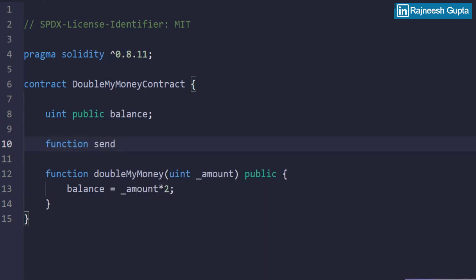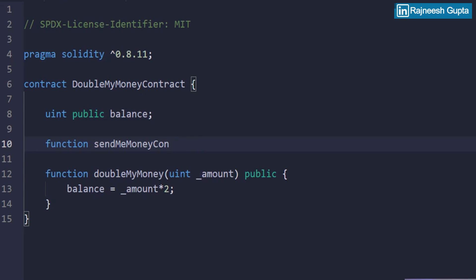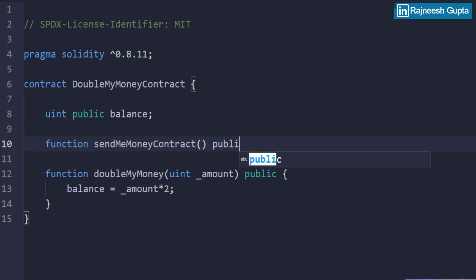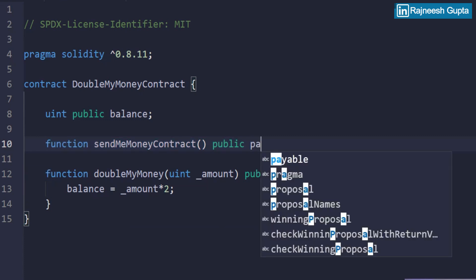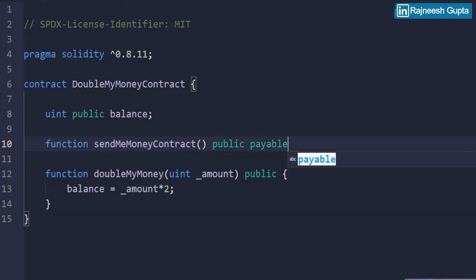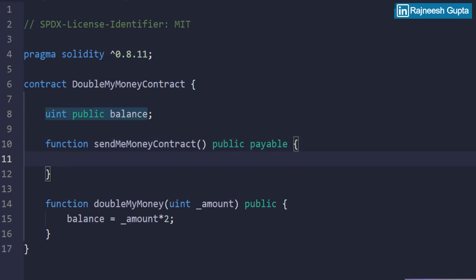send me money. And who is that me? Of course the contract. So I'm just keeping the name so that we can get the idea. The only thing that you have to, you don't really have to provide something in the parameter at this moment, but just make sure you always make use of a keyword called payable whenever you want your function to receive some sort of money, any ether. So you keep it payable and that's it. That's all it is.